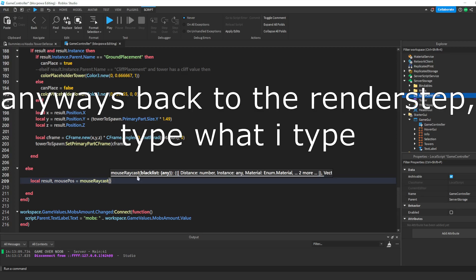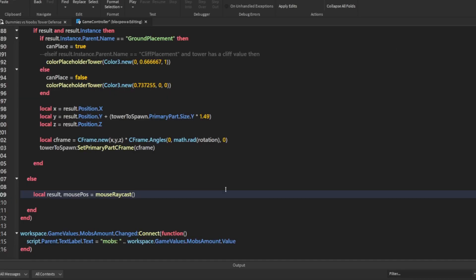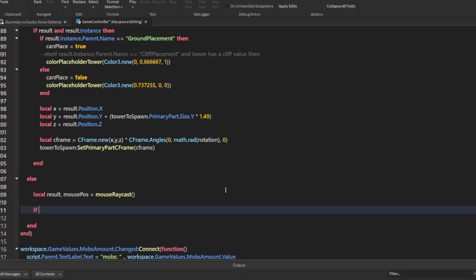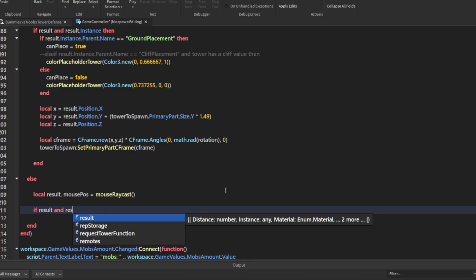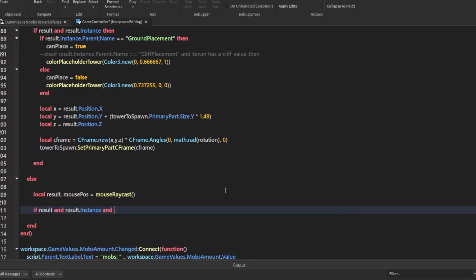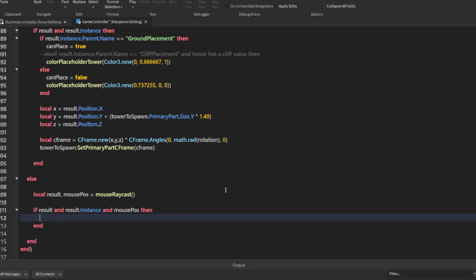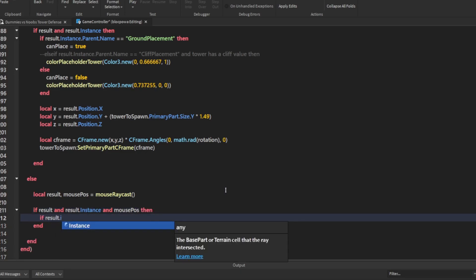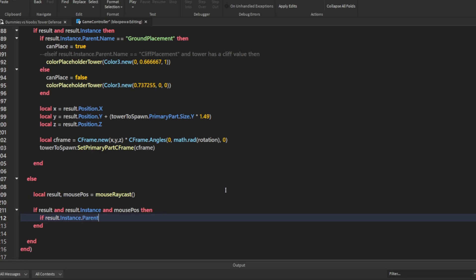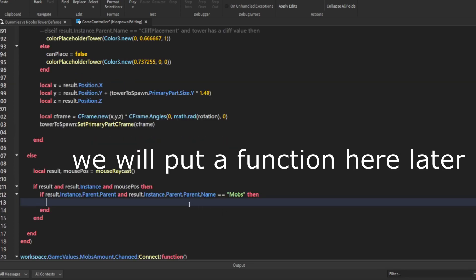Anyways, back to the render step, type what I type. We will put a function here later.